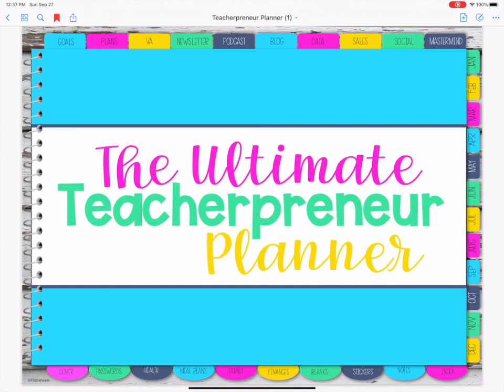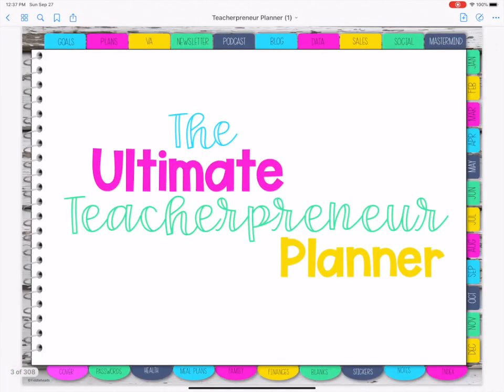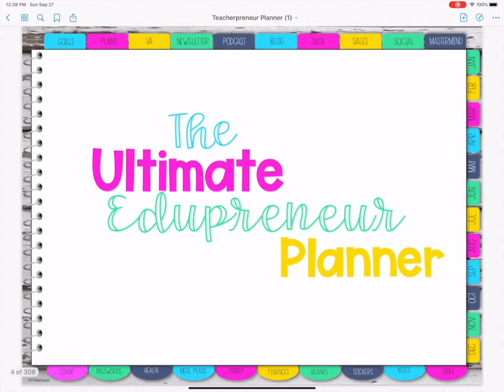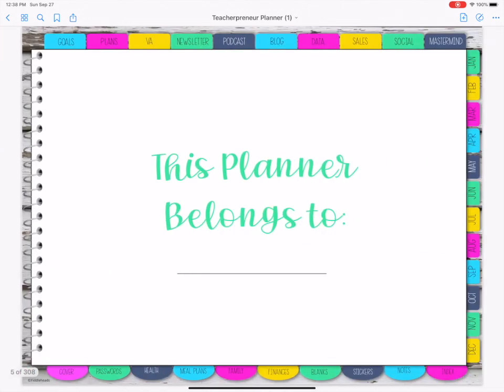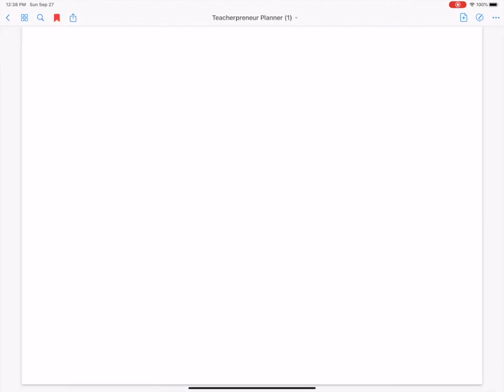Let's go over the ultimate teacherpreneur planner. We're going to go over across the top, then down the side, and then across the bottom as well. First of all, you've got four different covers that you can choose from, and one 'who it belongs to' page.